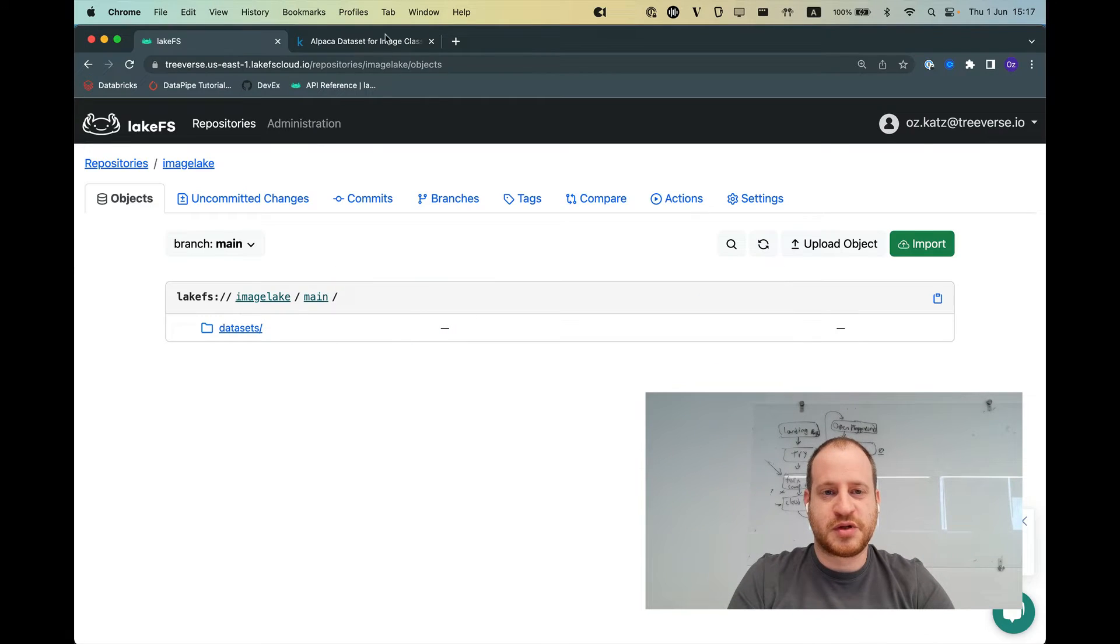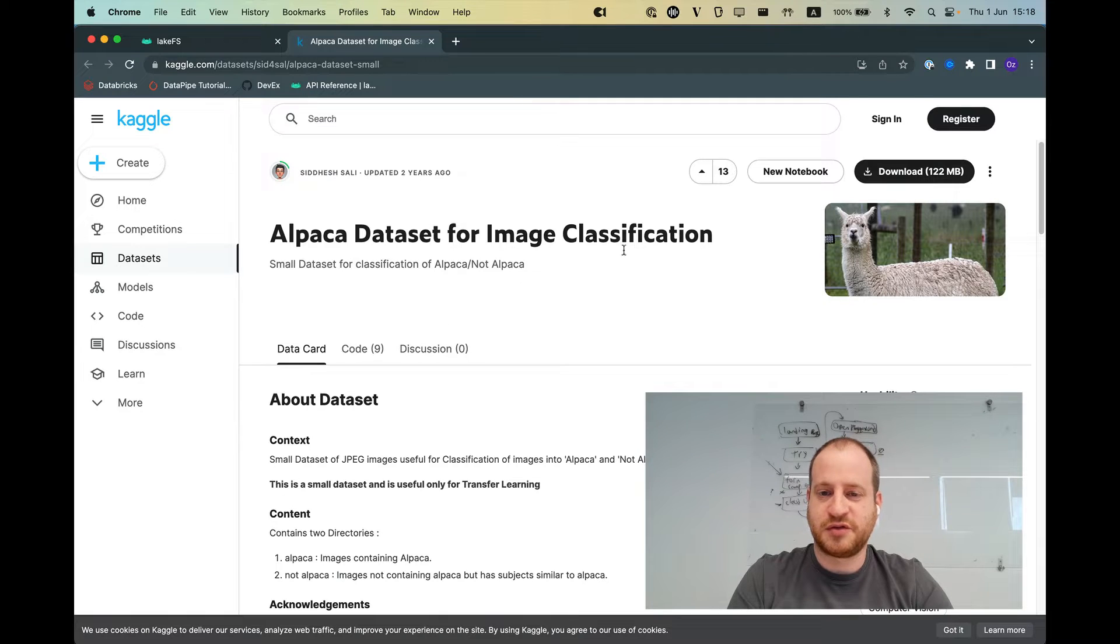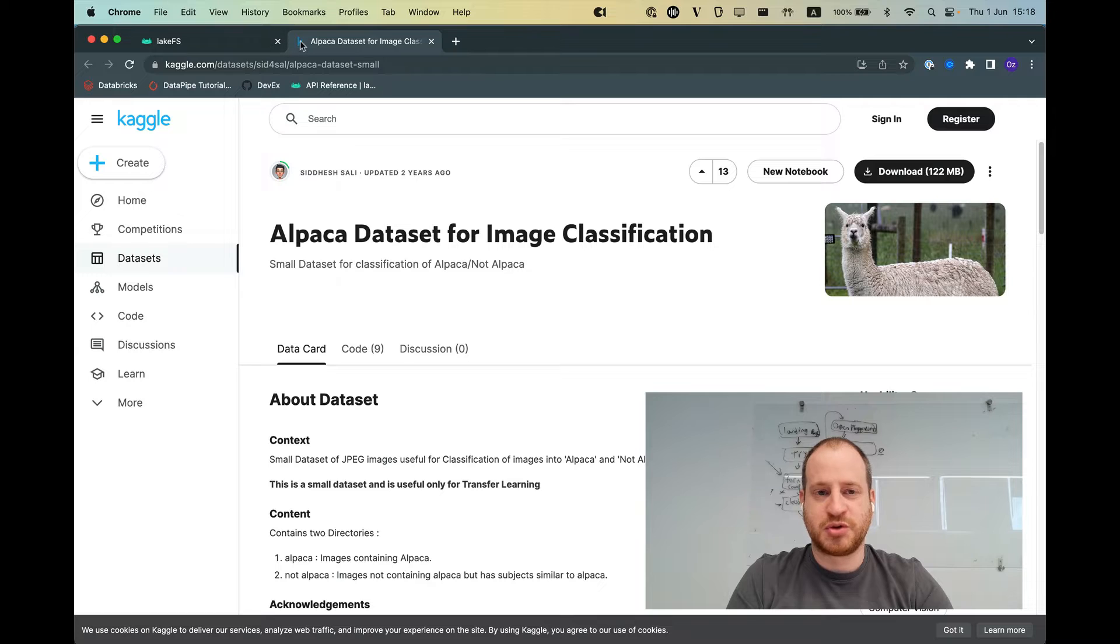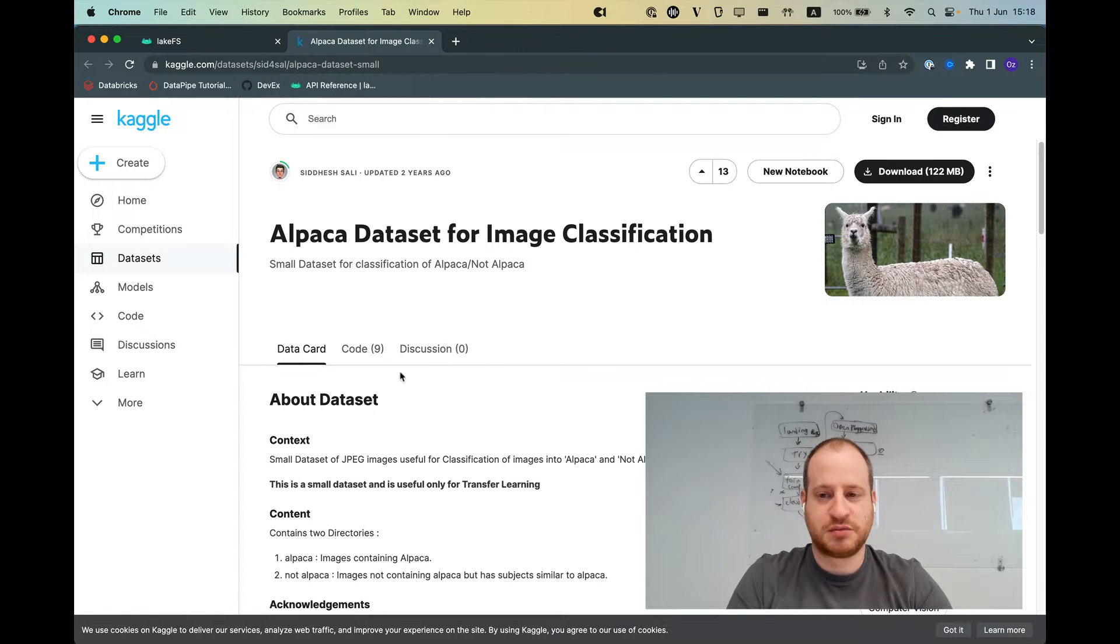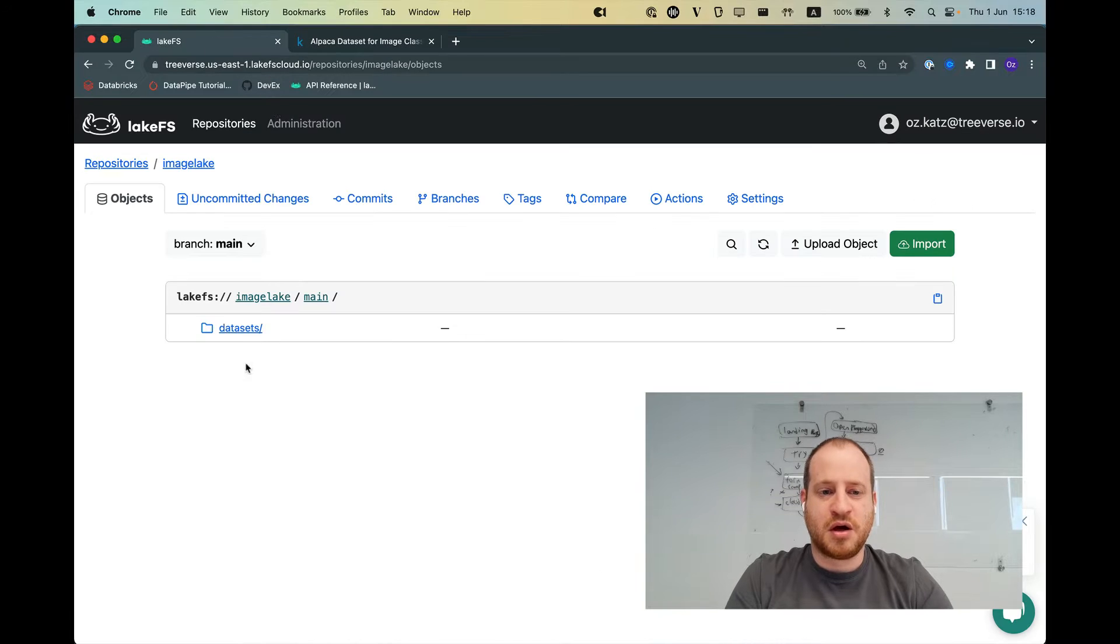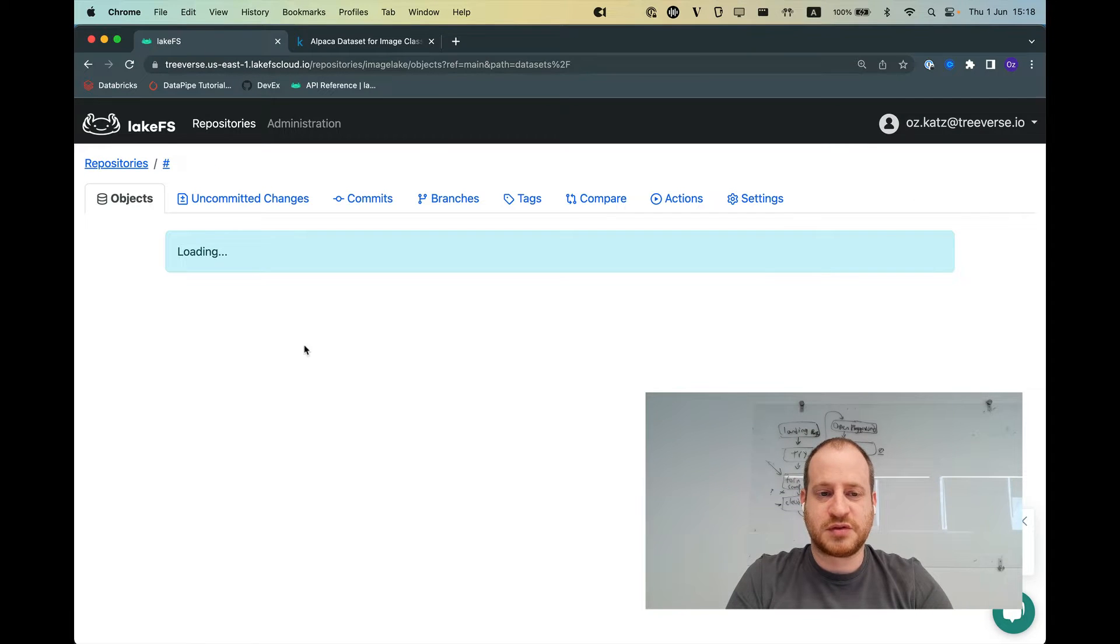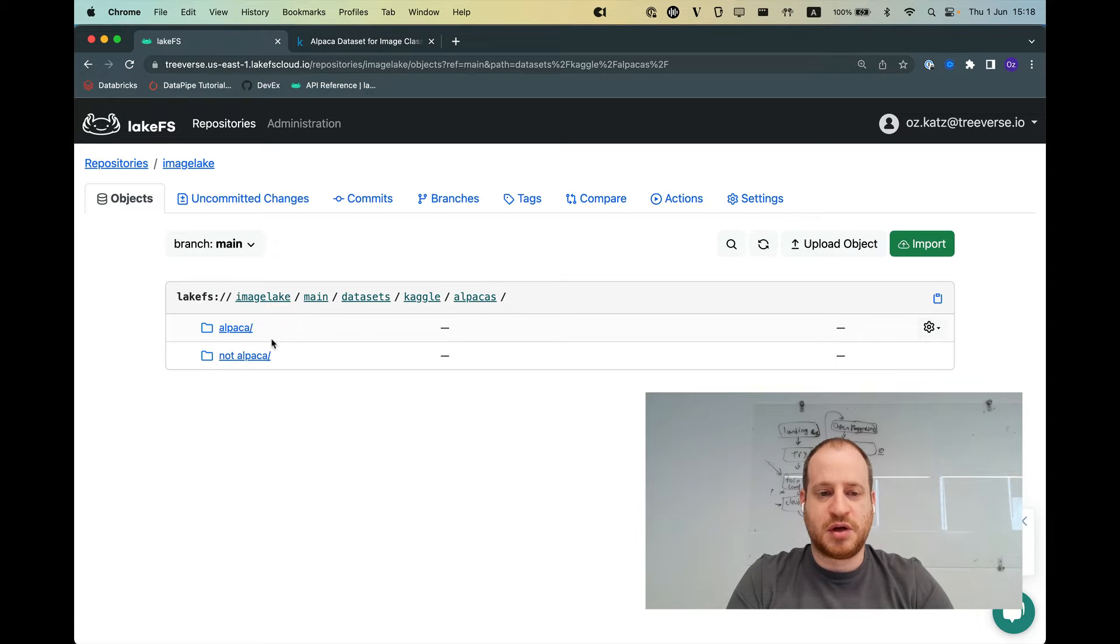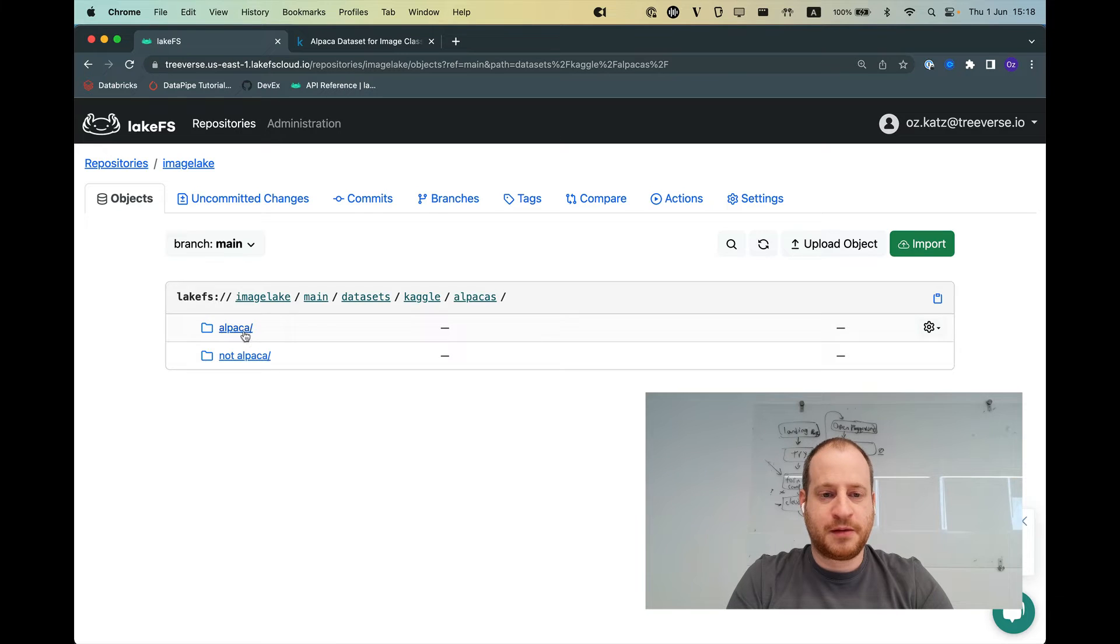So I'm going to use a data set that I took from Kaggle called Alpaca Data Set for Image Classification. It's a great library of images. Whether or not you like machine learning, you should look at pictures of alpacas. So I have this loaded up into LakeFS. I have a repository where I put this data set on. It's divided into two folders, one called Alpaca, one not Alpaca.